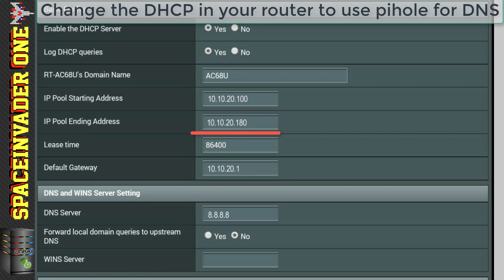The default gateway will be the IP address of your router. And again, leave this as it is. It's here, the DNS server. This is what we need to change. The way this router is currently configured is to use the Google DNS, which is 8.8.8.8.